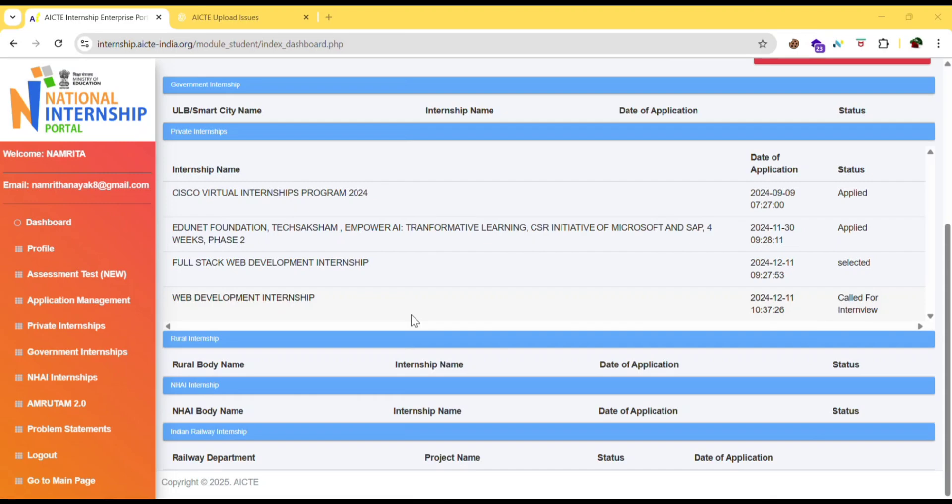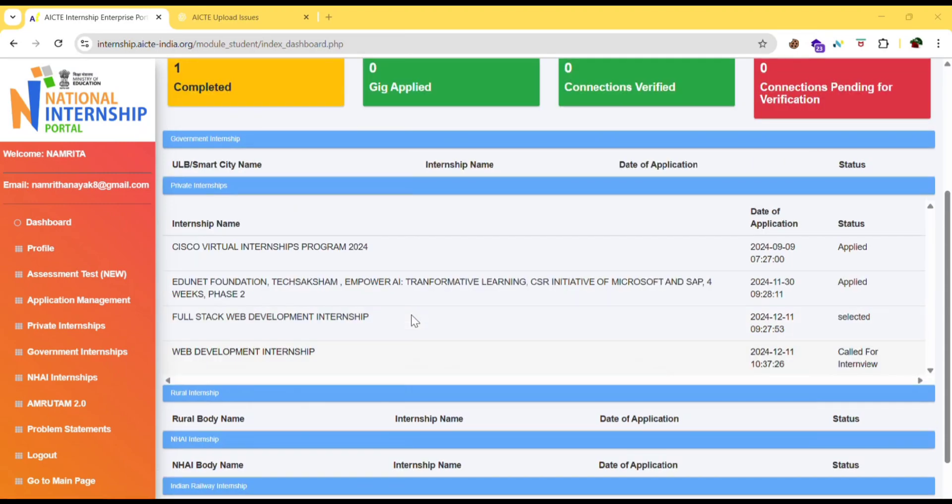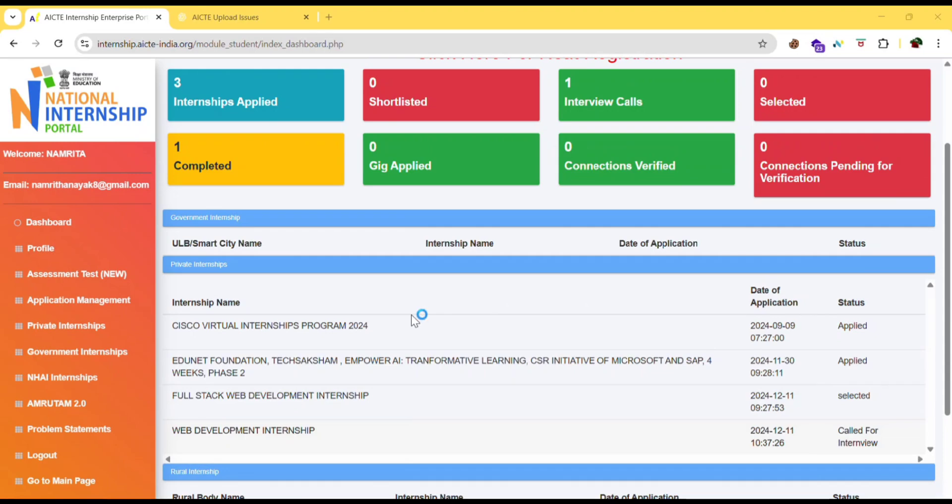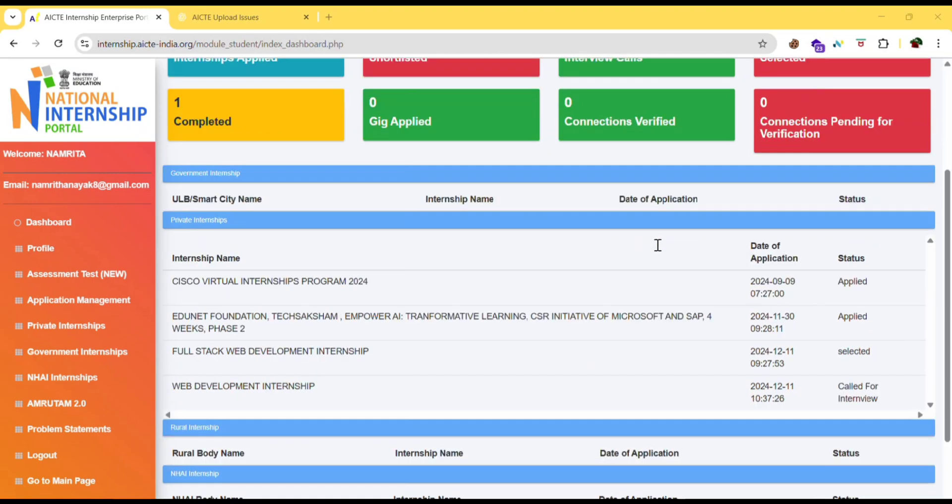After applying for the internship, you need to keep checking your mail because they will be sending like if you have shortlisted for this or not, or they will be mailing you for the interview calls and all. So keep checking your mail. That's all for today's video. If you have any doubts regarding this or any other video, please drop the doubt in the comment and I will help you out.